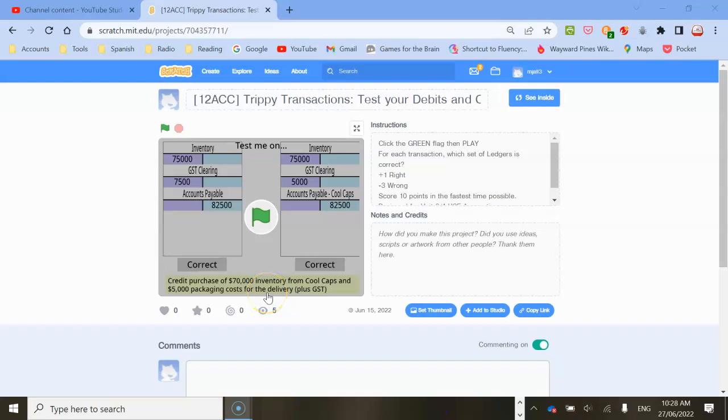The best way to learn accounting or anything really is to use spaced retention, where you learn a concept in February or March, but rather than just revising it at the end of the year in October for the exam, you do a little bit each day to help you retain what you've learned. One really easy way to do that is through little short sharp games.